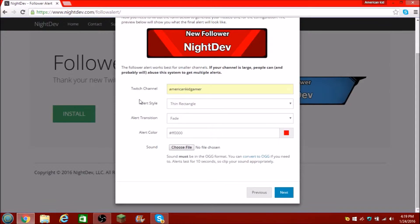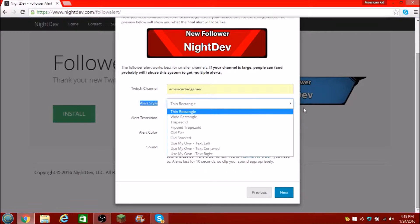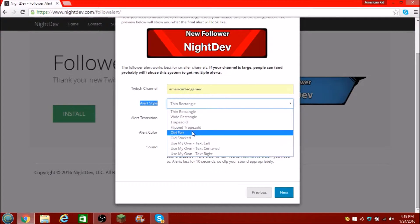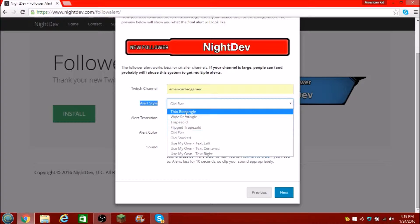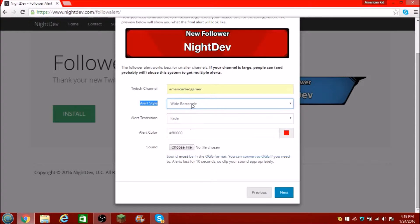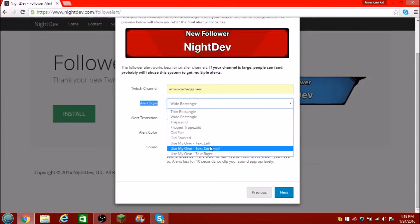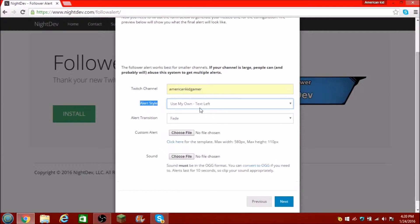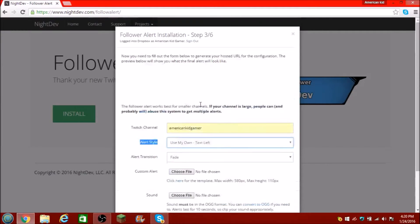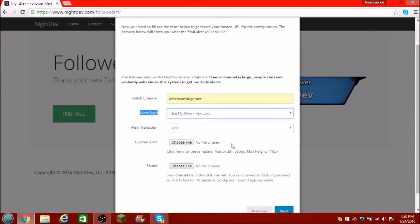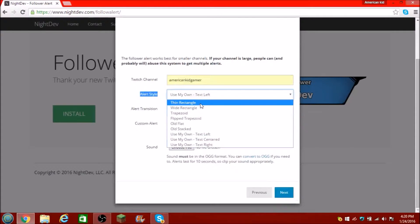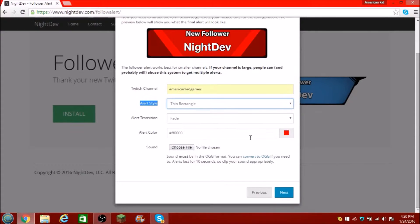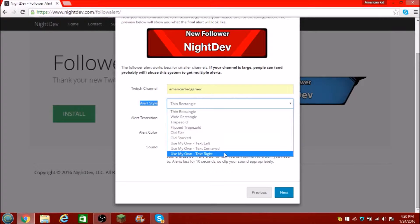You've got your alert style right there, and you're just going to choose your style. They have a bunch of new stuff — thin rectangle, wide, all that. You can actually upload your own text from your website or from another website, or whatever you want. Pretty sick.